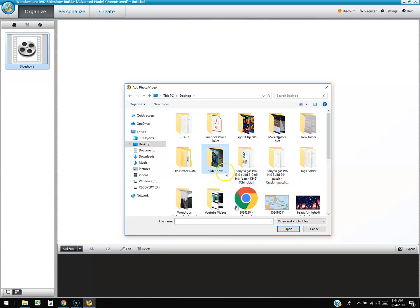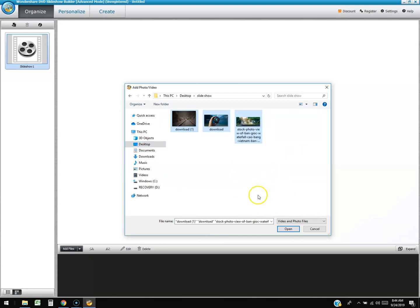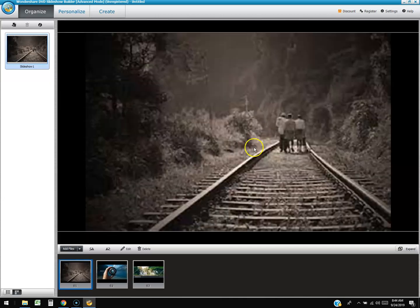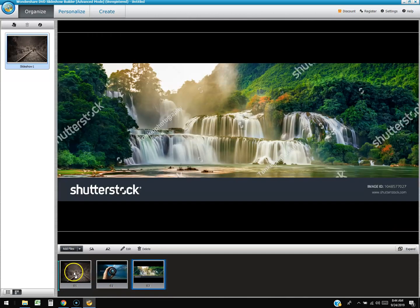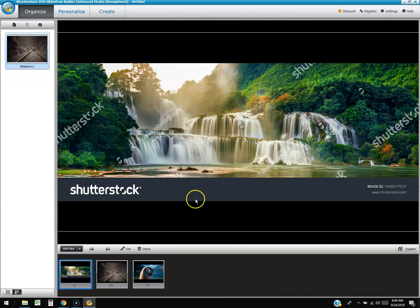These are just stock photos to test this out. You can see the order they'll play — numbered one, two, and three. I'm going to put number three first by clicking and dragging it, since it's the best quality one.